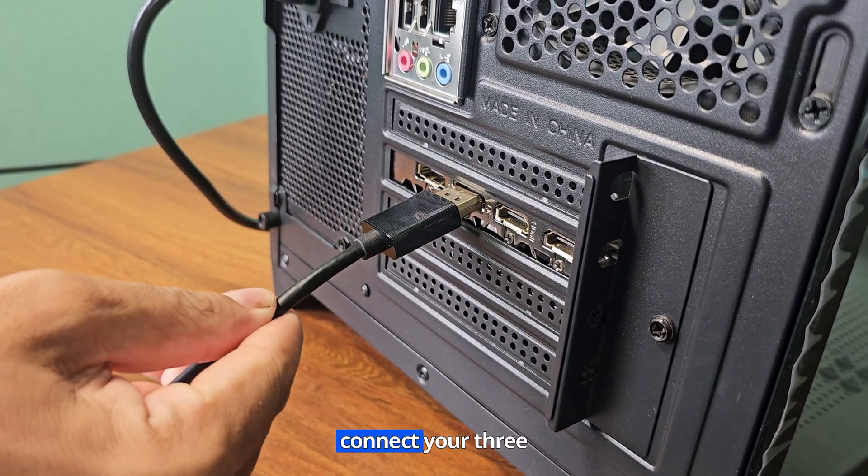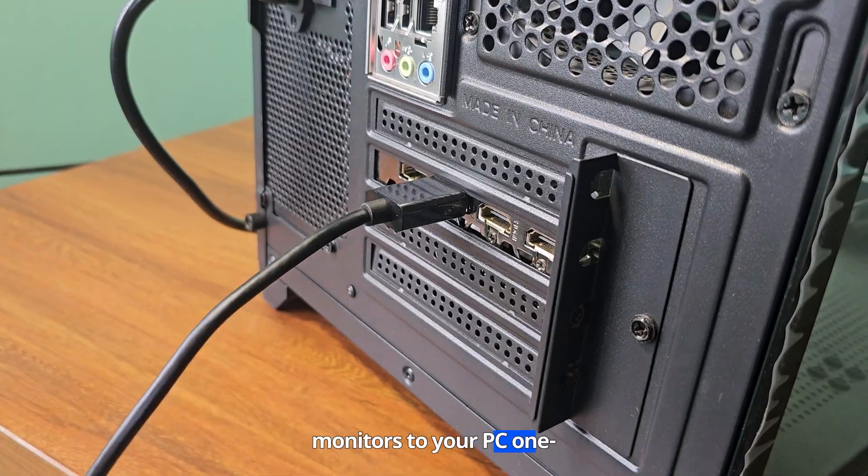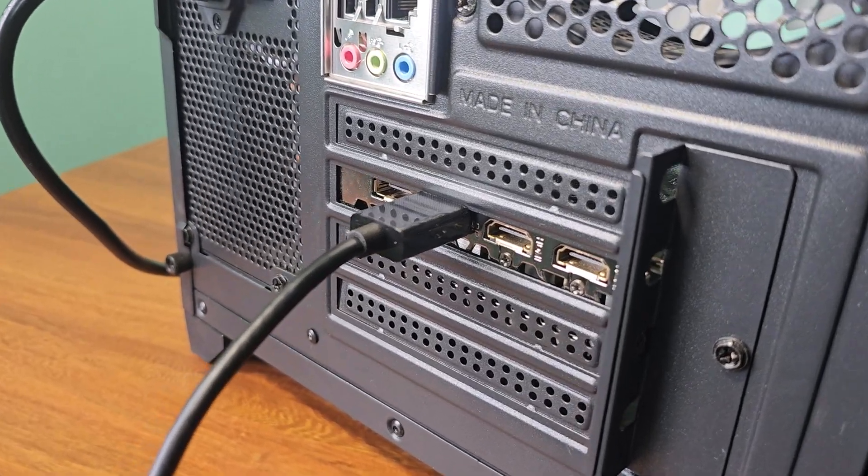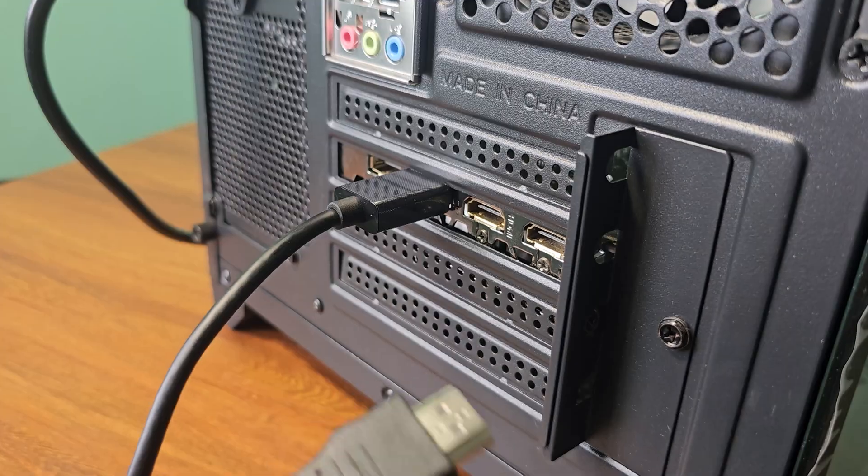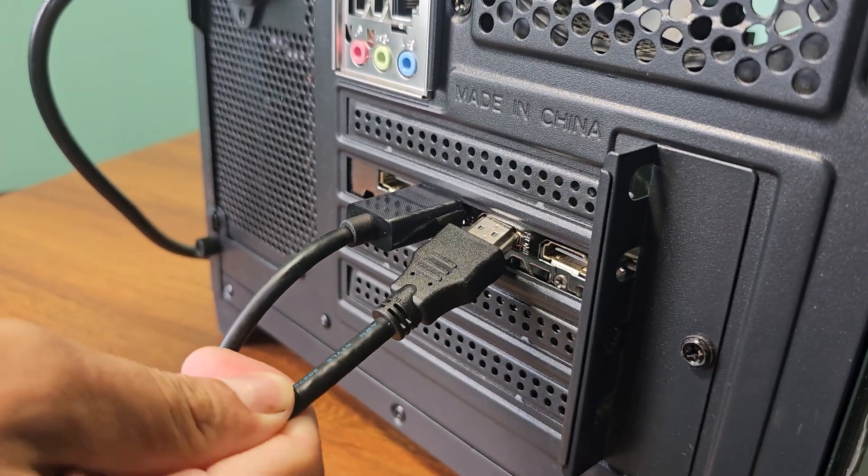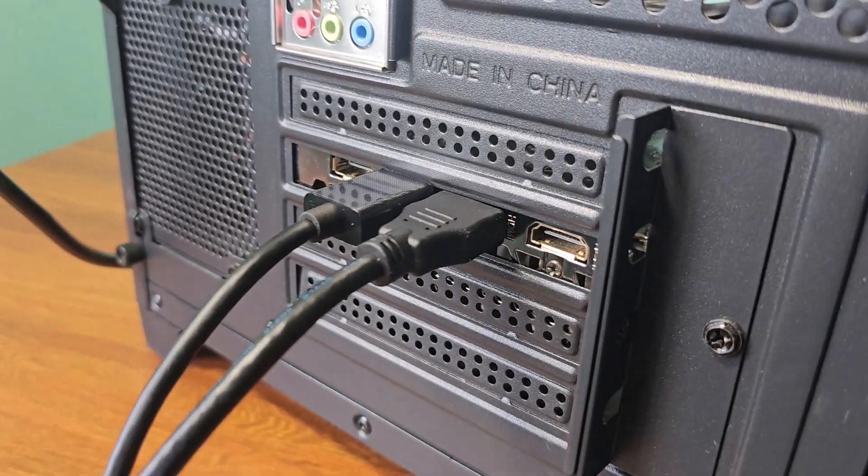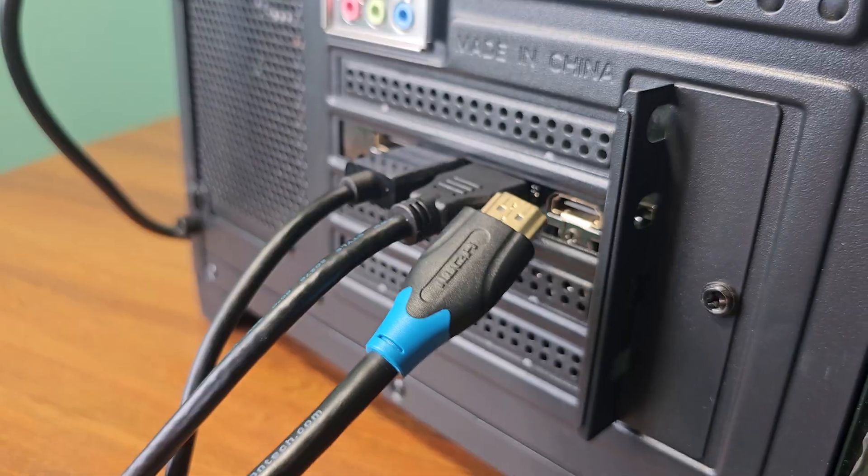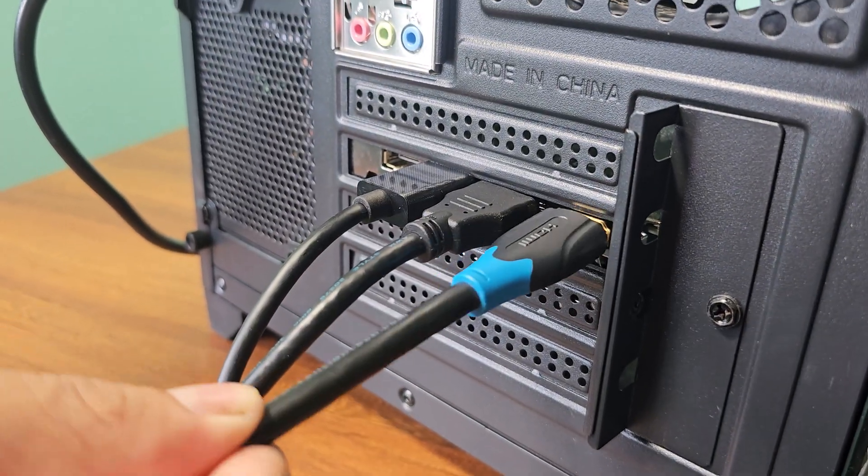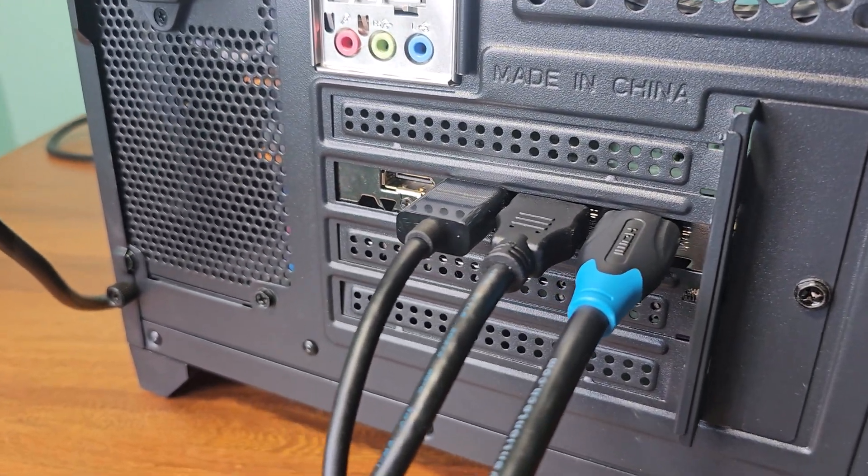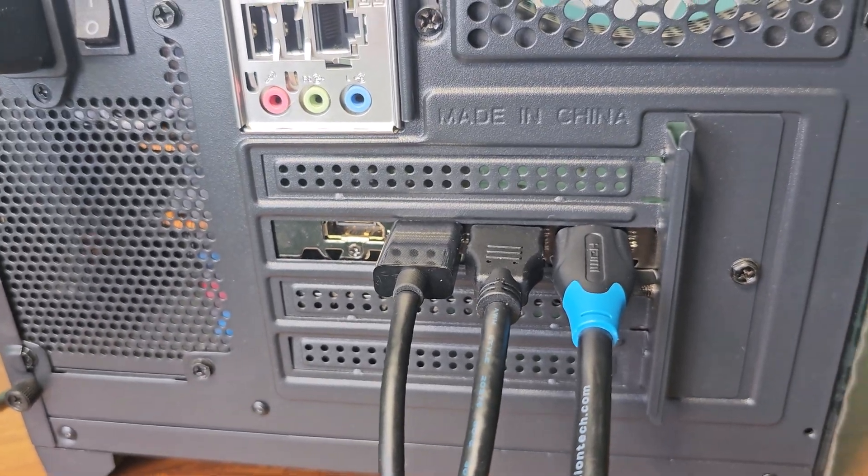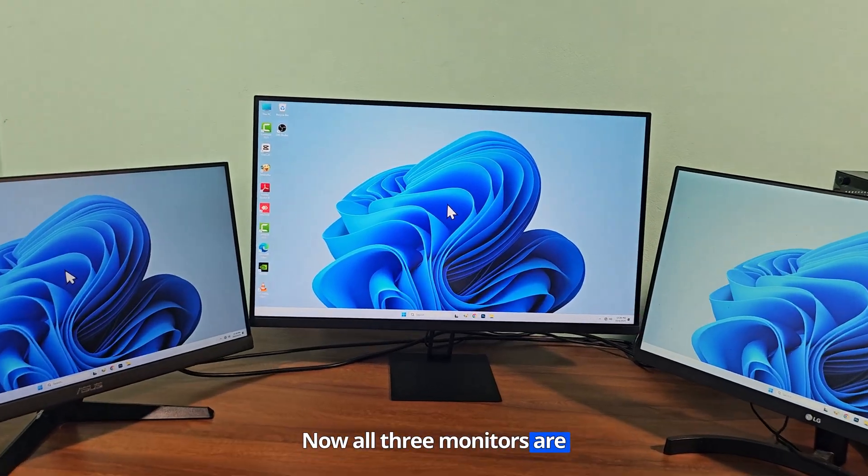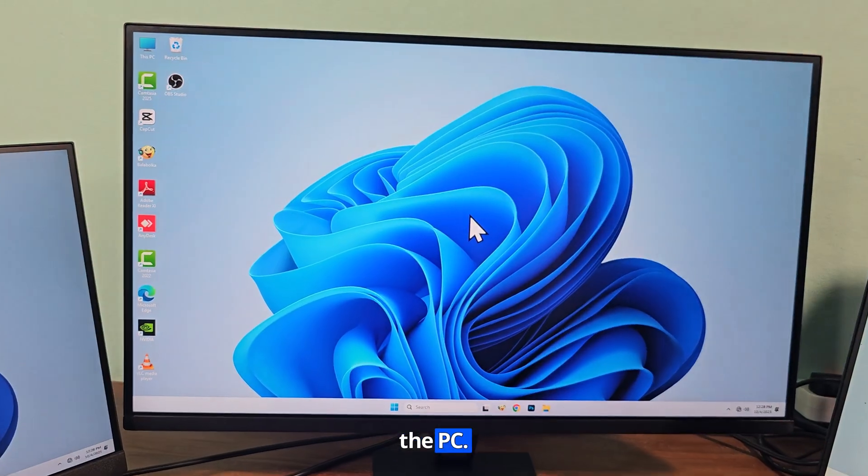Now connect your three monitors to your PC one by one. Now all three monitors are successfully connected to the PC.